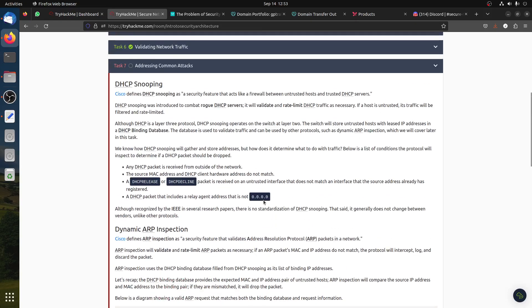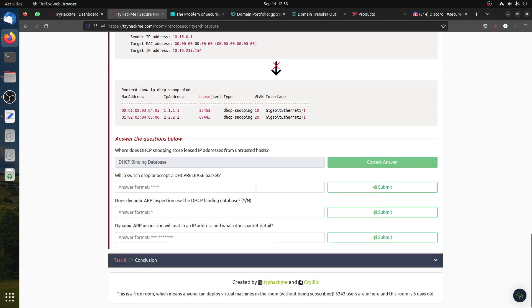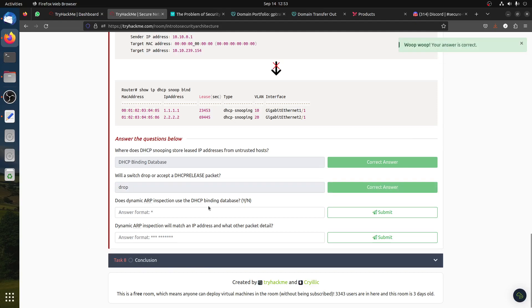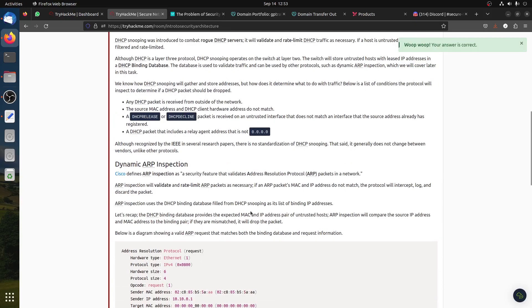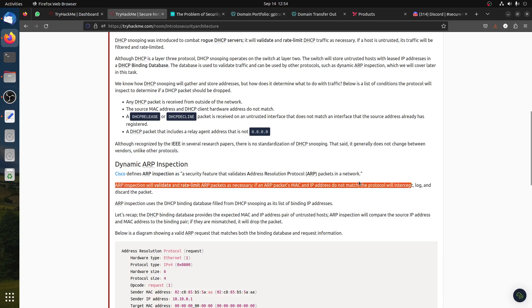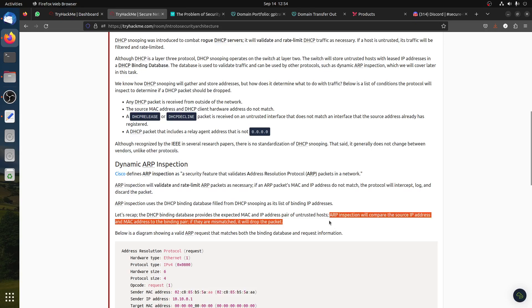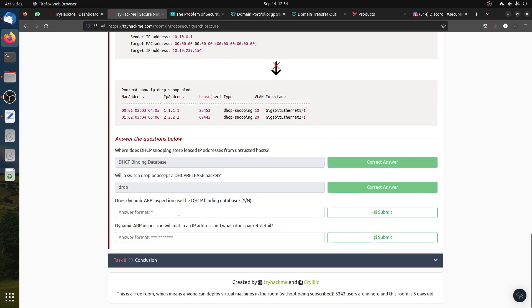Which will switch drop or accept DHCP release? DHCP packet received on untrusted interface and does not match the interface that source address already has registered - it should drop, so basically it's a drop. Does dynamic ARP inspection use DHCP binding database? Dynamic ARP inspection is a security filter that validates address resolution protocol packets on the network, validates and rate-limits ARP packets. If the ARP packet MAC and IP address do not match, the protocol will intercept. Let's recap - the DHCP binding data provides the expected MAC and IP pair for trusted hosts, so basically it uses it, so it should be yes.